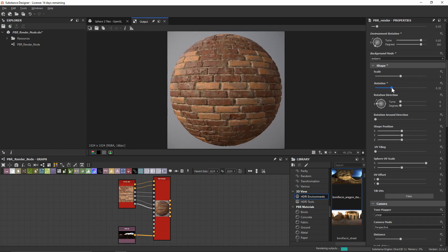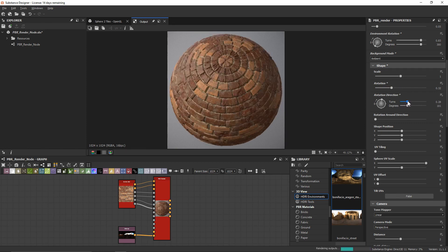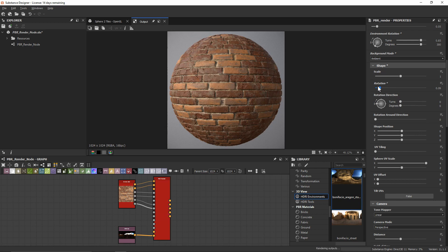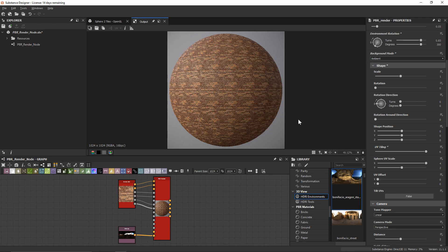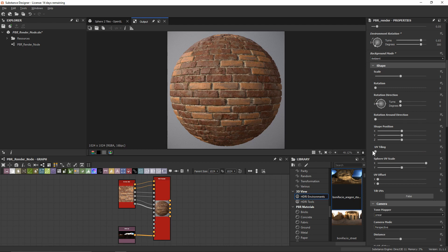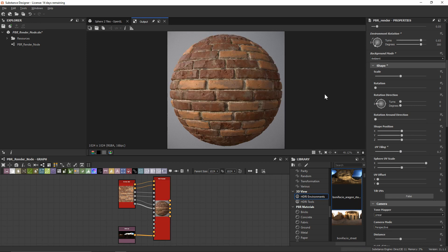We can also alter the rotation direction to add some visual intrigue. I'll leave rotation at zero for now. The slider I want to focus on is UV tiling, which goes from one up to six — these are soft caps, so we can go below one or above six. For this material I'll type in 0.7 to decrease the scale of the texture across the asset for a look I'd like to render out.